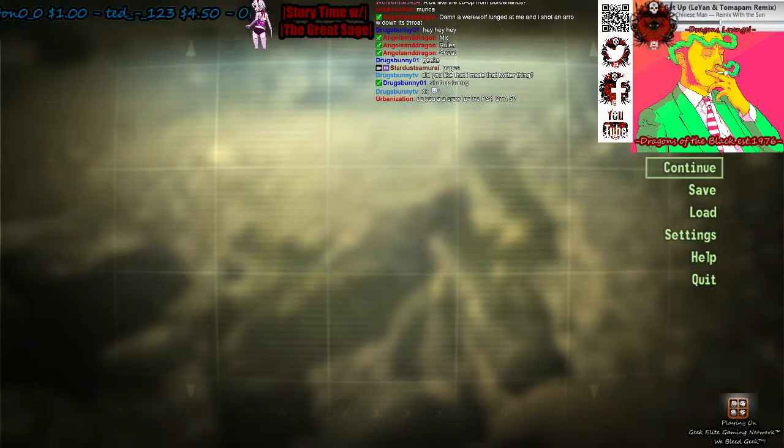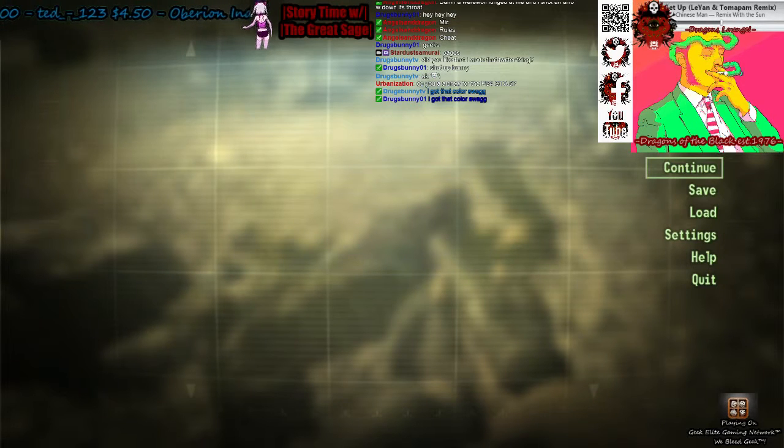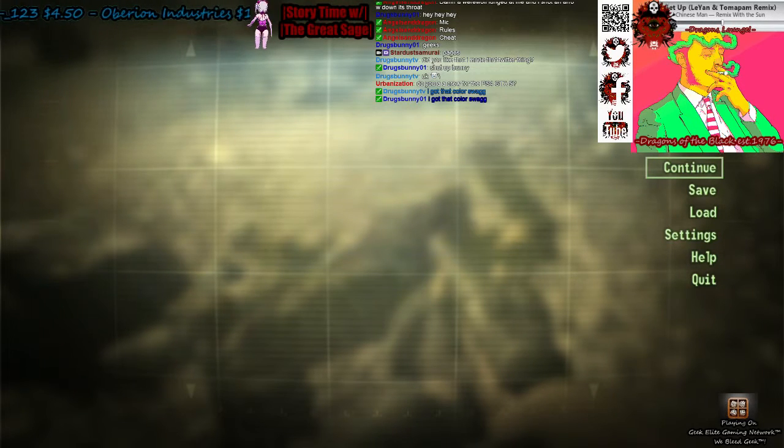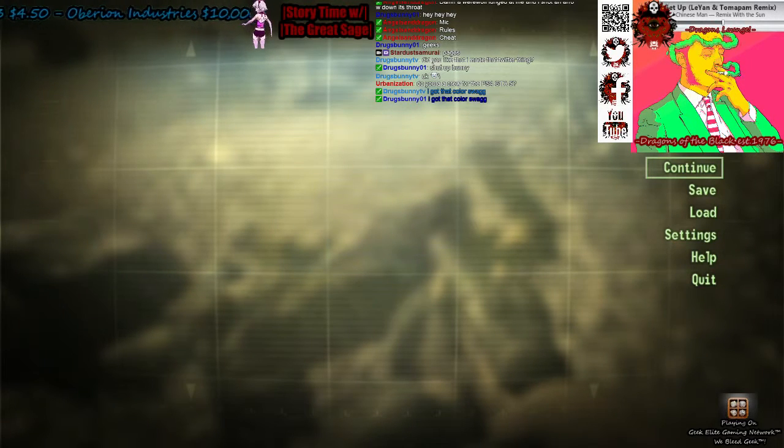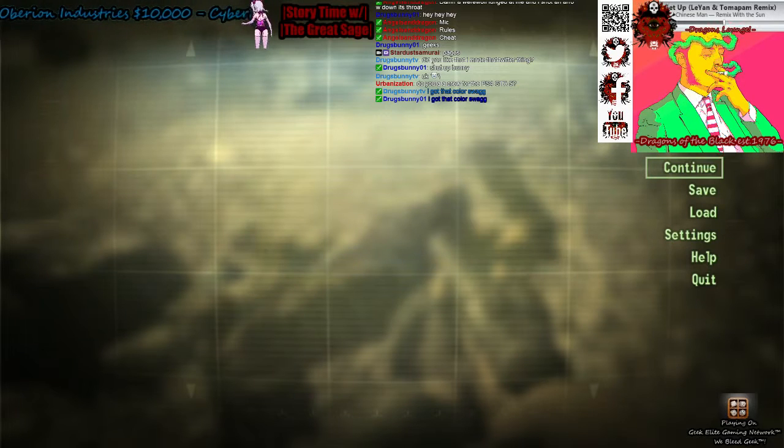Trying to decide if I want to live in Tenpenny Tower, I don't want to live in Tenpenny Tower.